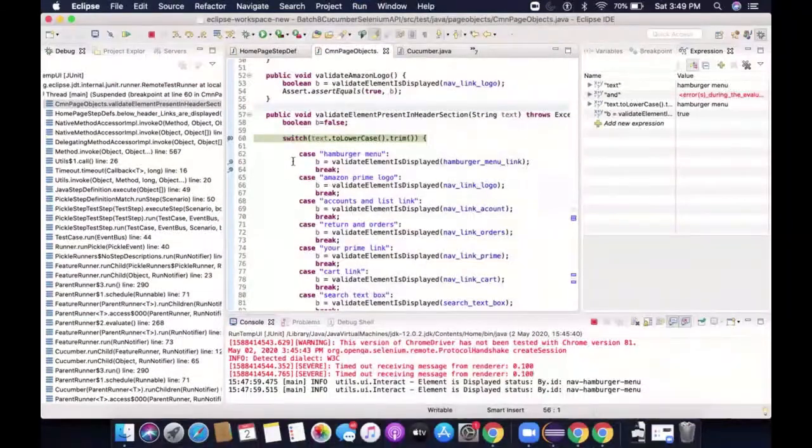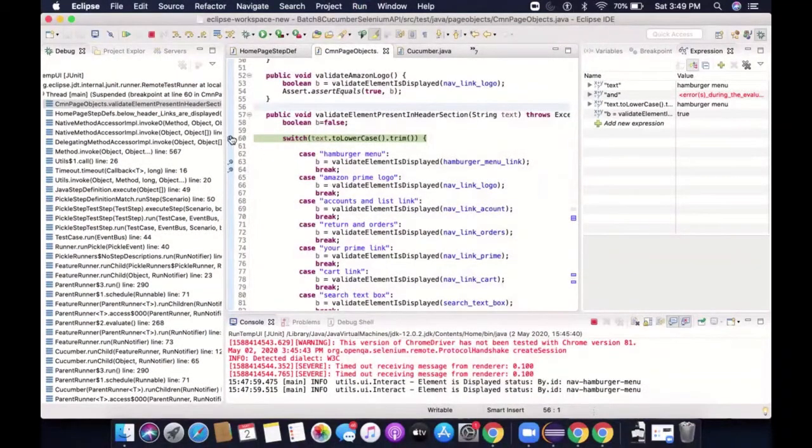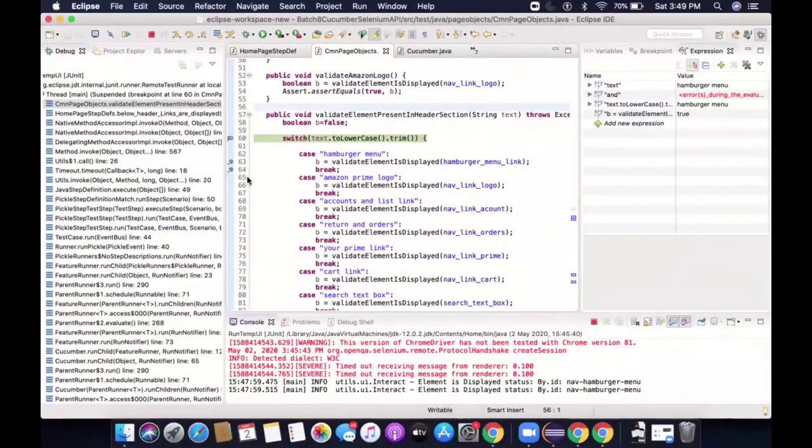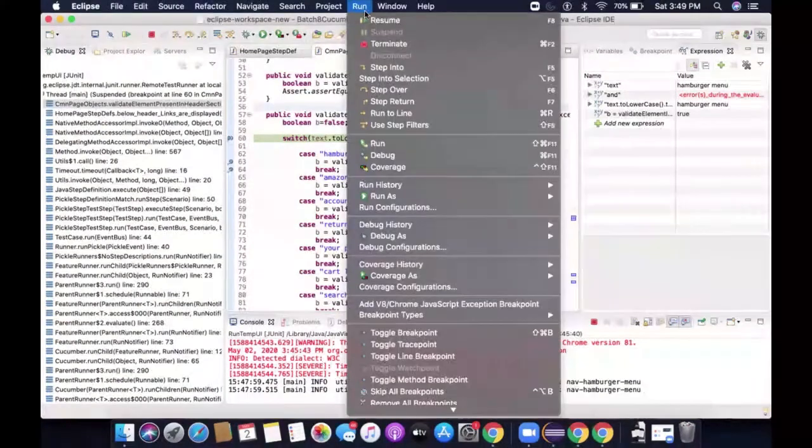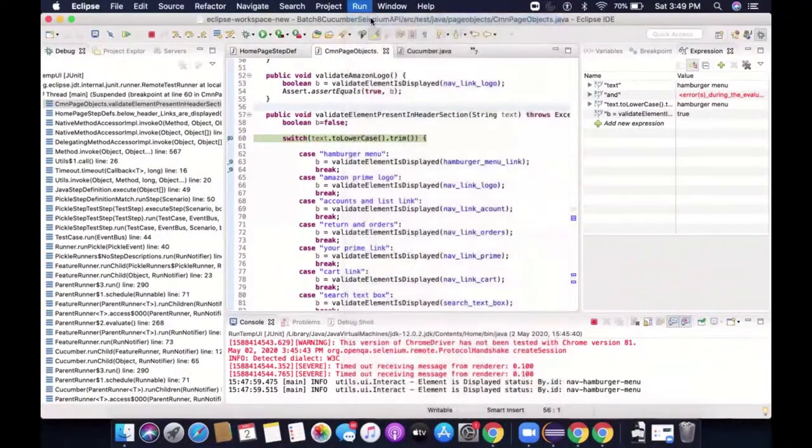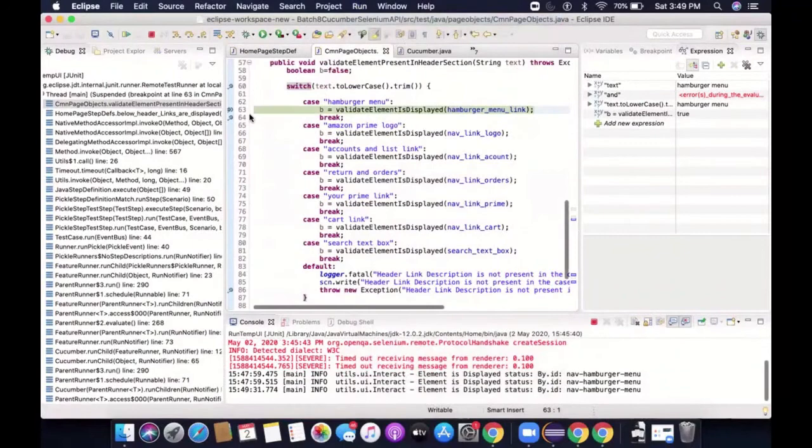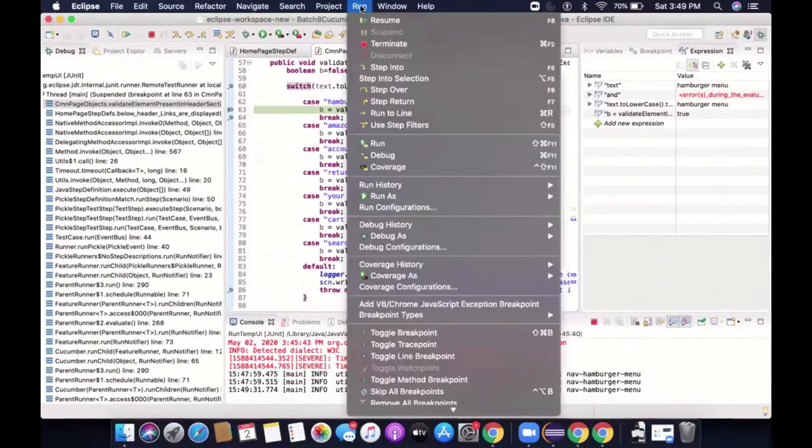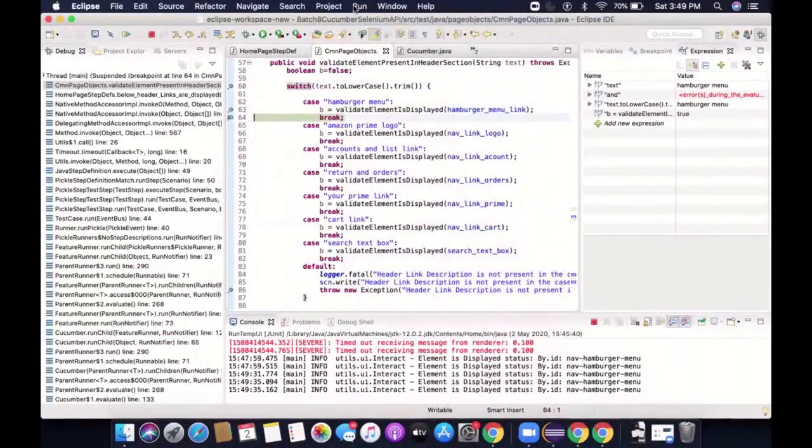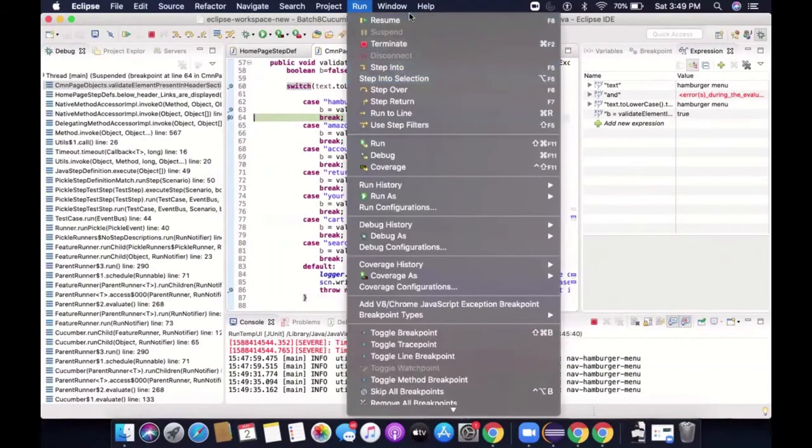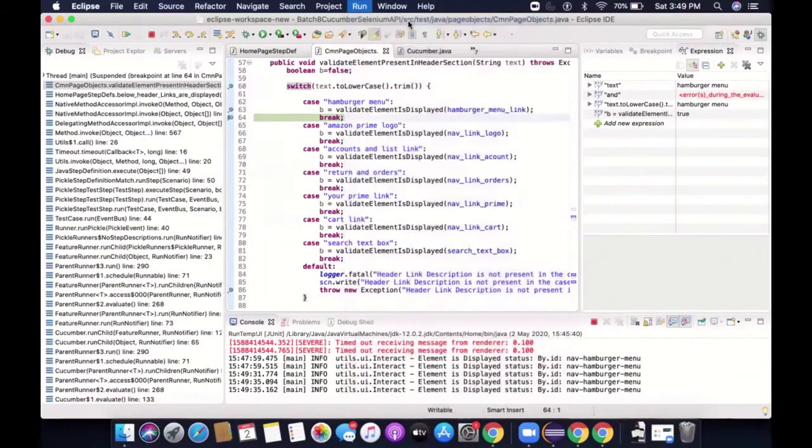So if I make use of resume, I will say, okay, if I run this from here, it would resume the execution till the next breakpoint is met. So I'll write here. I'll click on resume. Now it will stop here. I'll say, okay, this is working fine. This is also working fine. It has related hamburger menu link is present and then I'll resume it again.